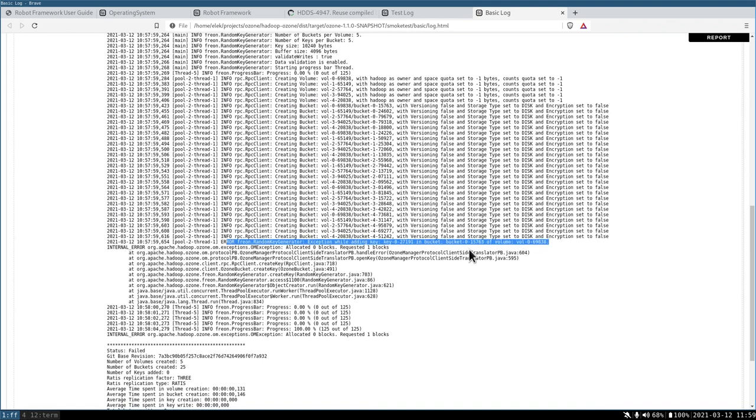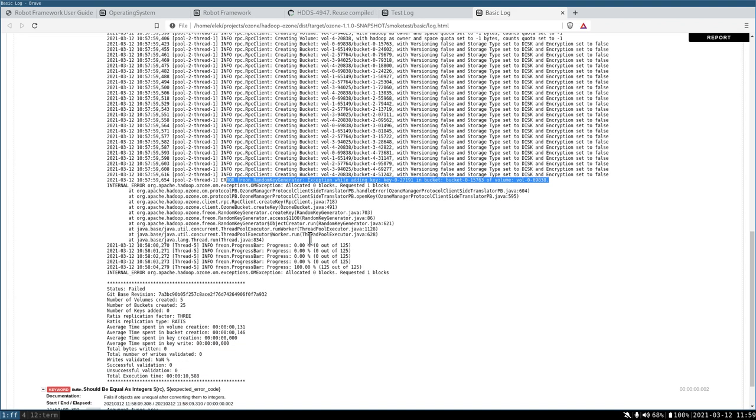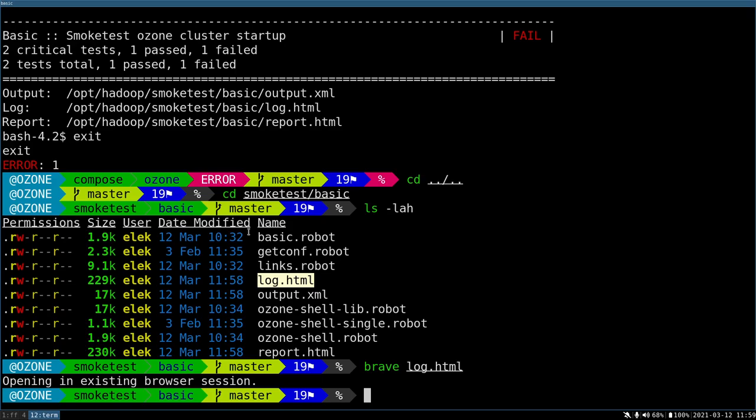In this case, the main problem is that I started only one data node, not multiple data nodes. So it can be easily fixed.